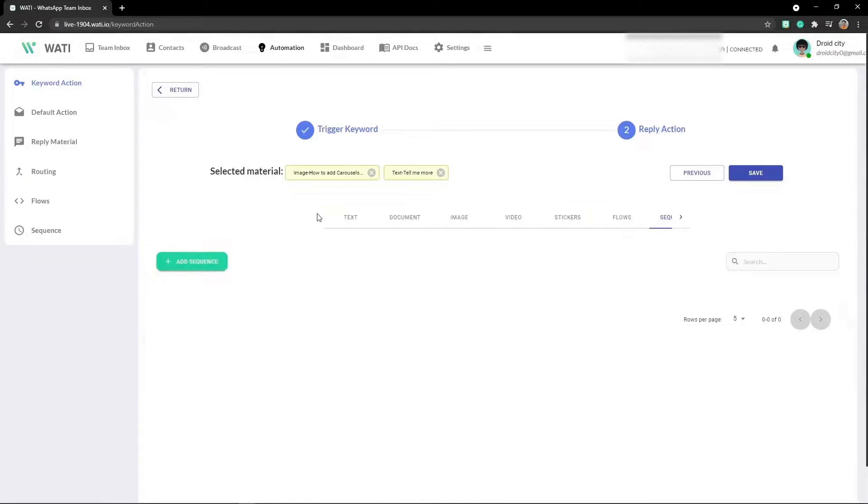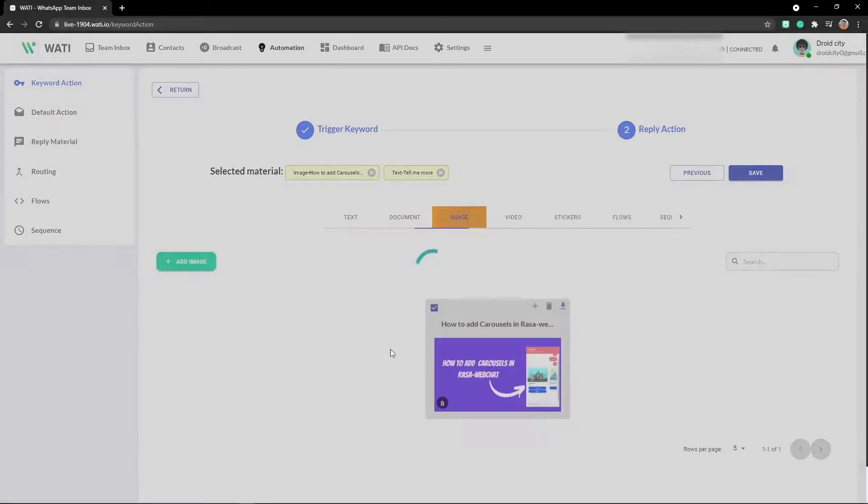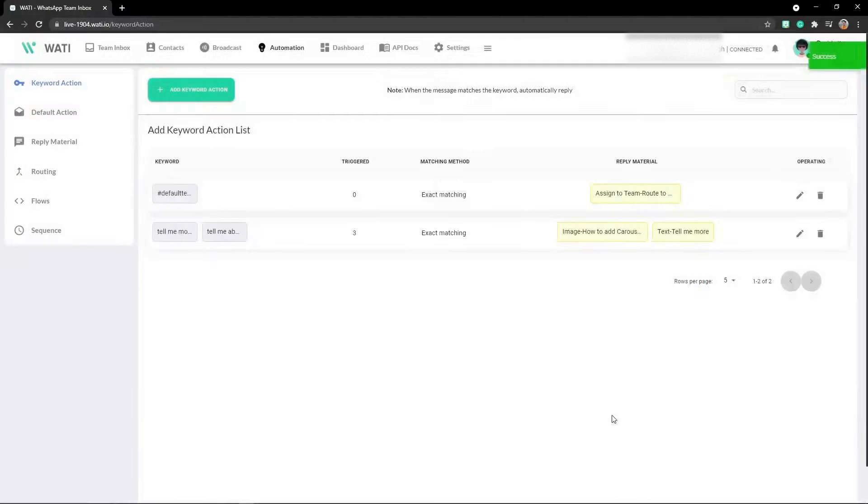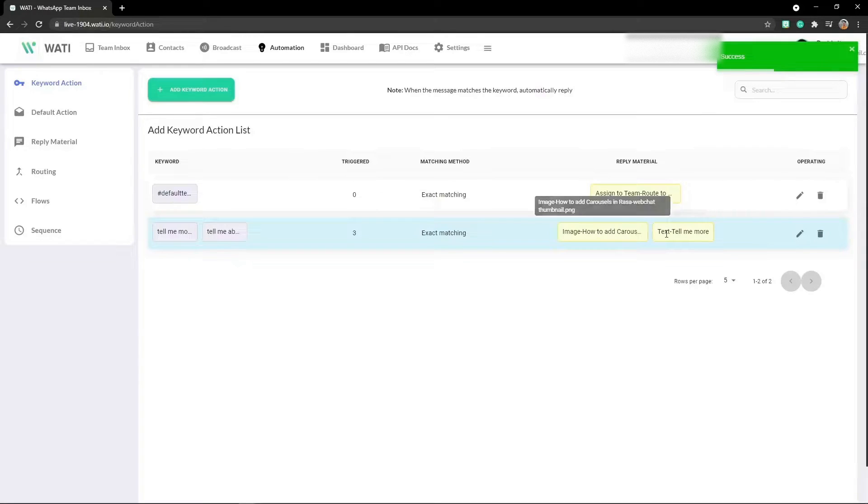To create a template, I'll show you how you can do it. Just now we have created this and saved it. Now let's move ahead to template messages.